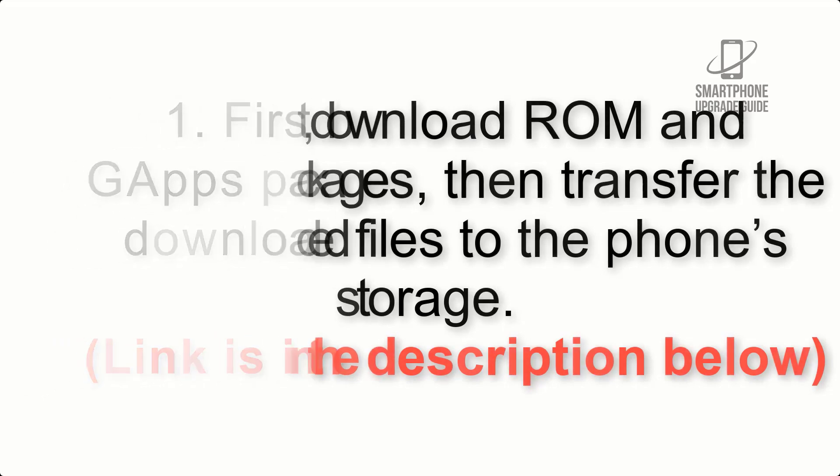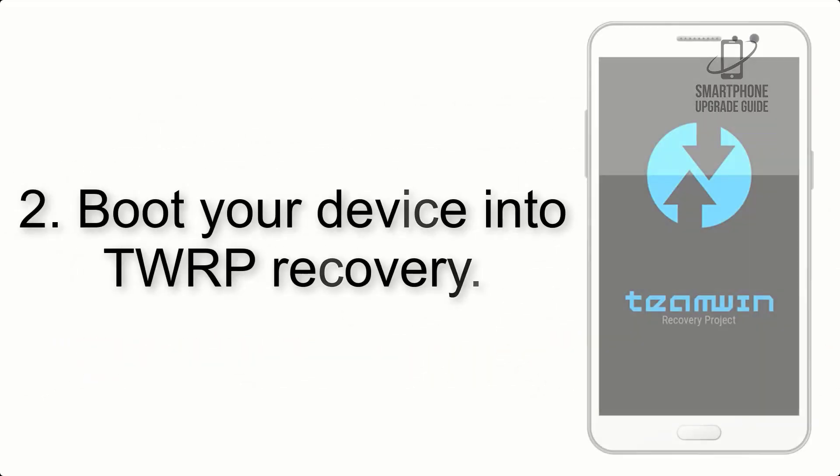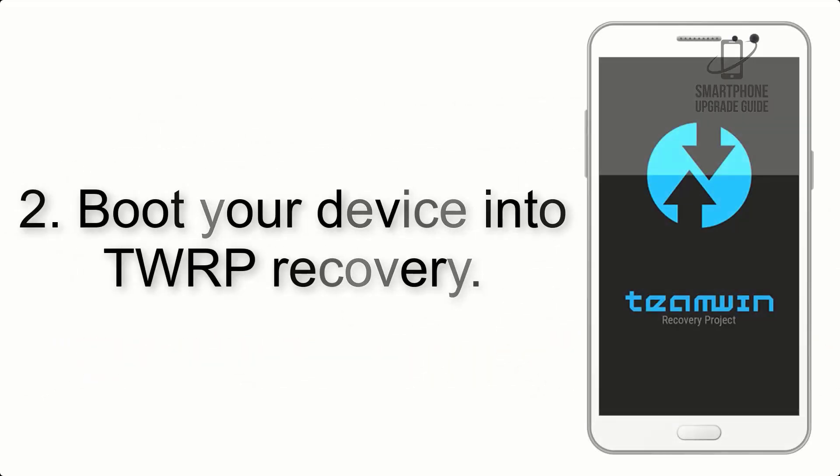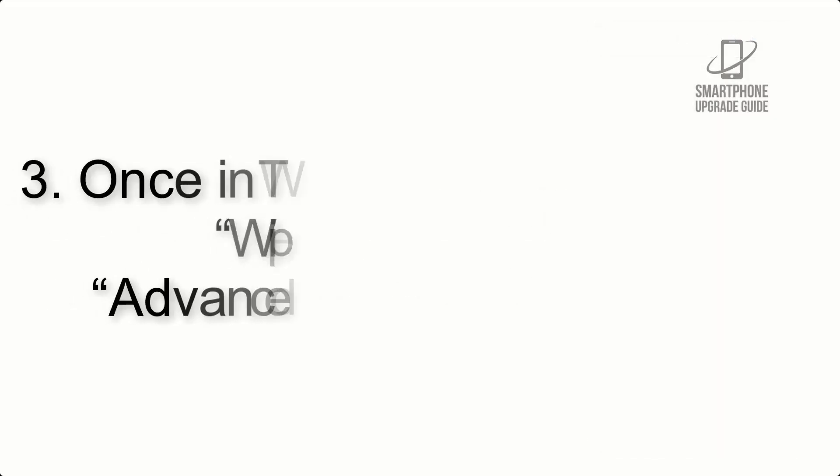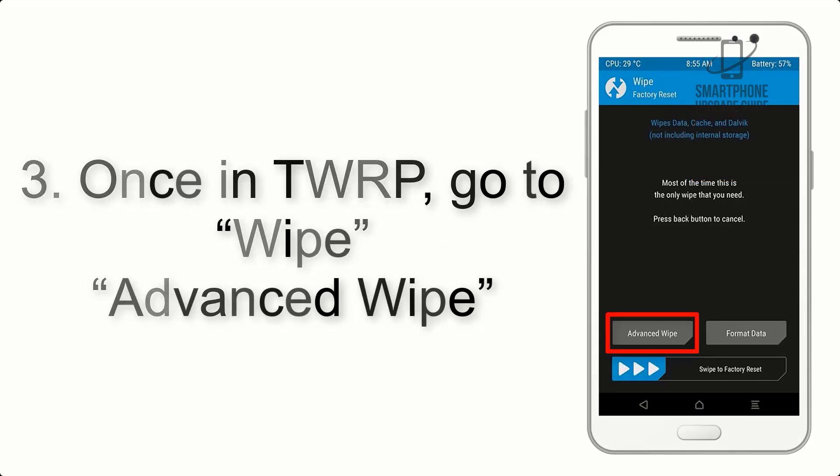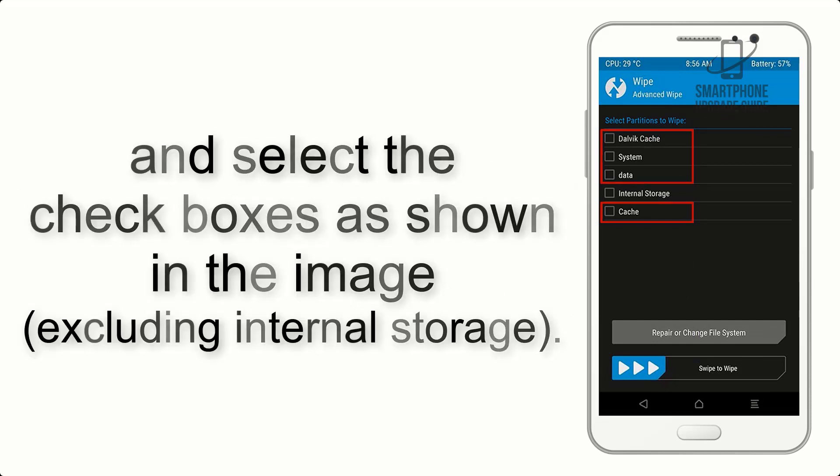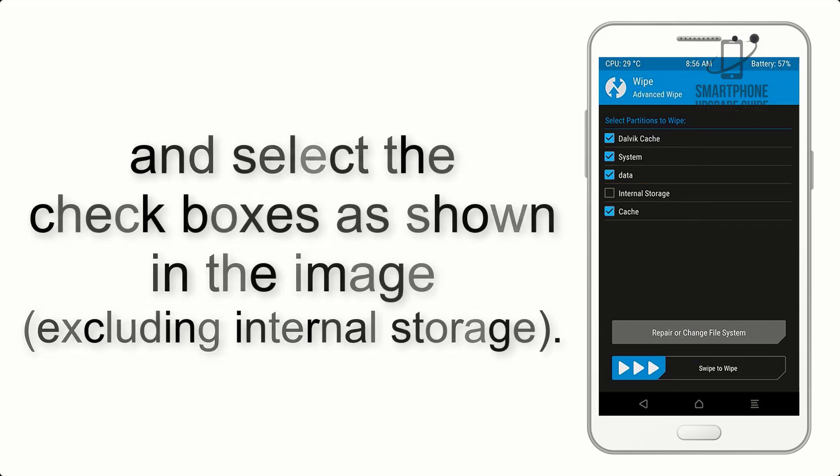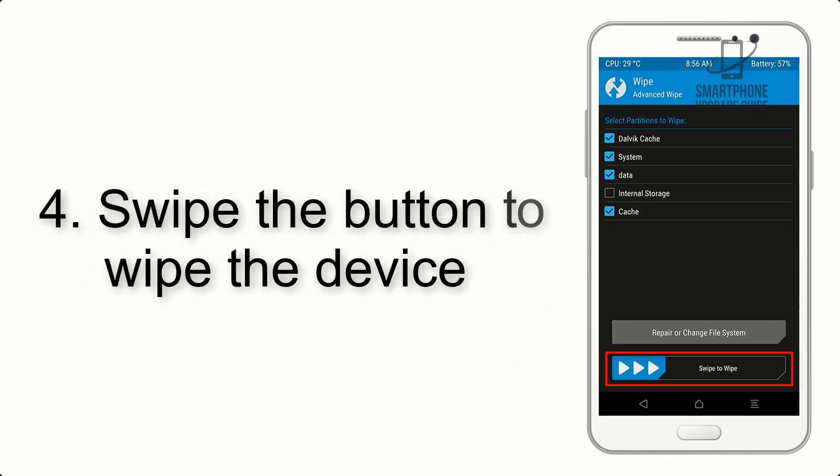Step 2: Boot your device into TWRP recovery. Once in TWRP, click on Wipe, Advanced Wipe, and select the checkboxes as shown in the image, excluding internal storage. Step 4: Swipe the button to wipe the device.